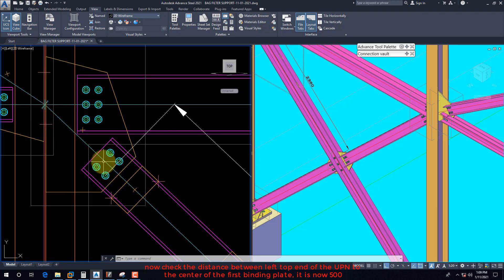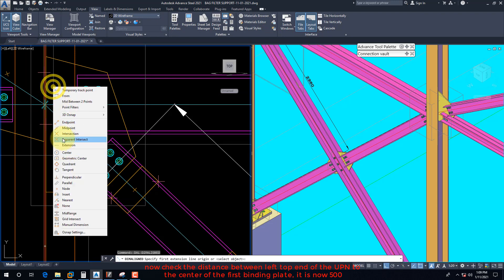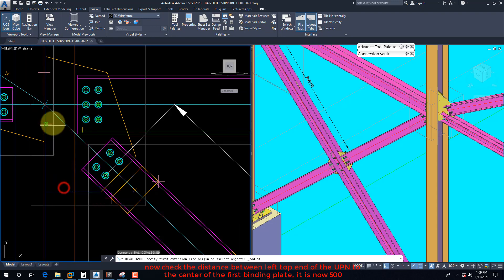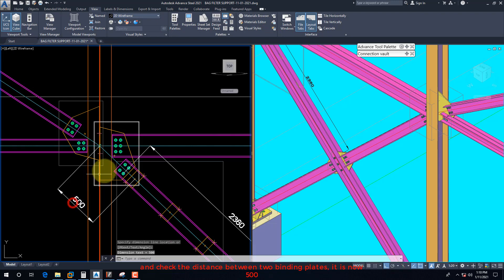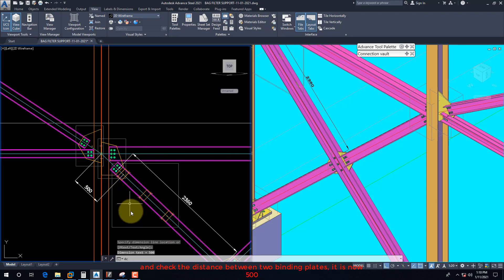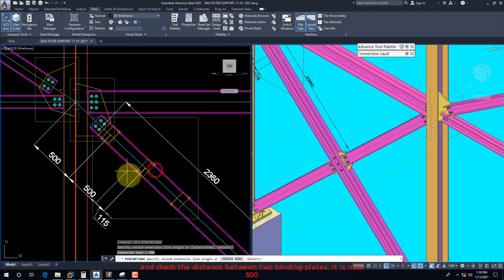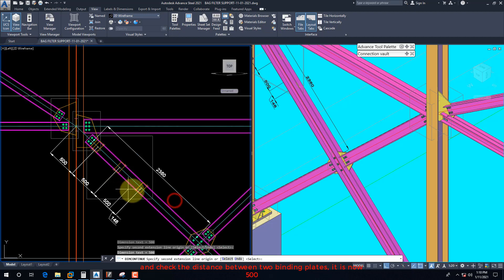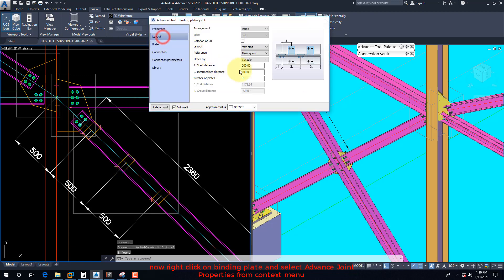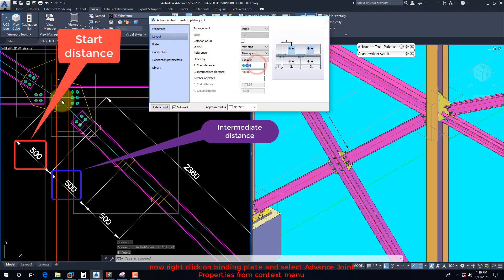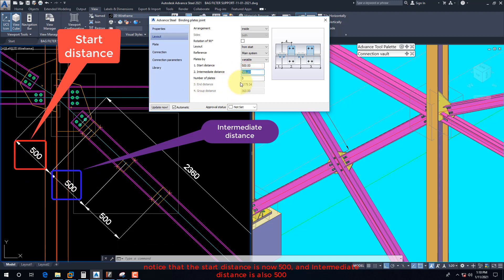This distance 2360 divided by 4 equals 590. Now check the distance between the left top end of the UPN to the center of the first binding plate — it is now 500. And check the distance between two binding plates — it is now 500. Right-click on the binding plate and select Advanced Joint Properties from the context menu. Notice that the start distance is now 500 and the intermediate distance is also 500.